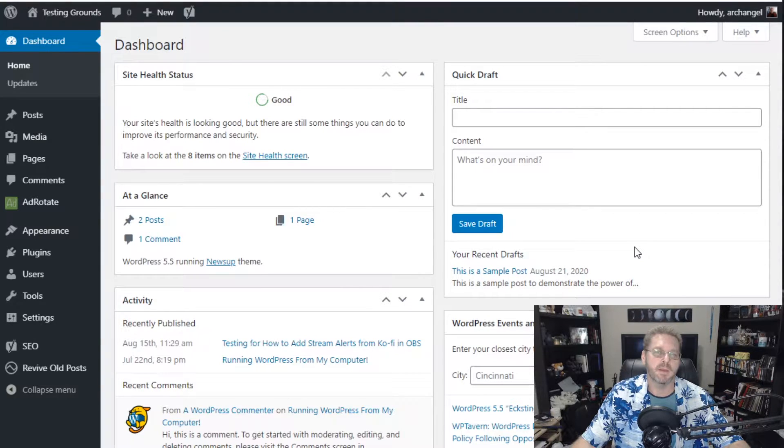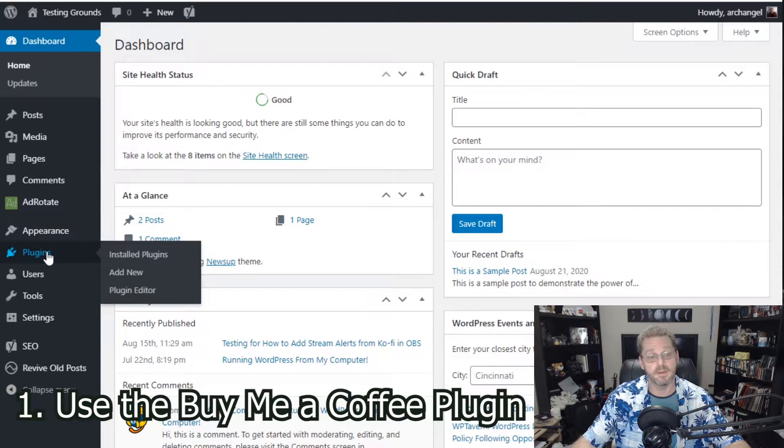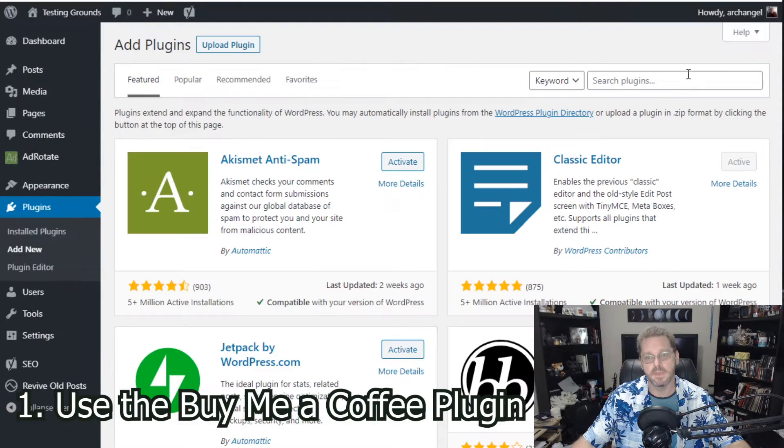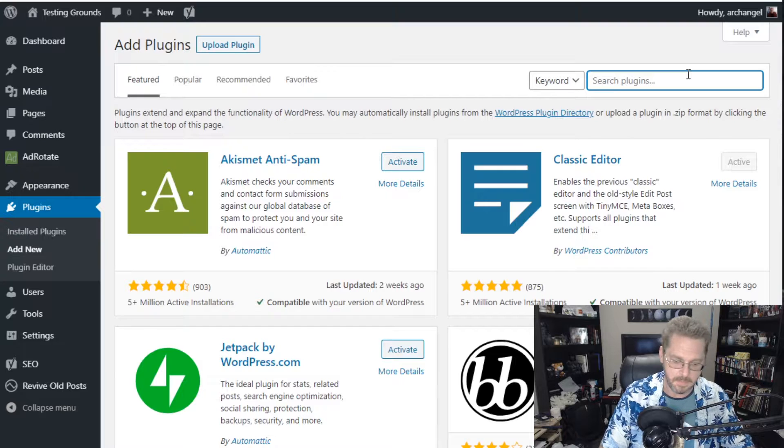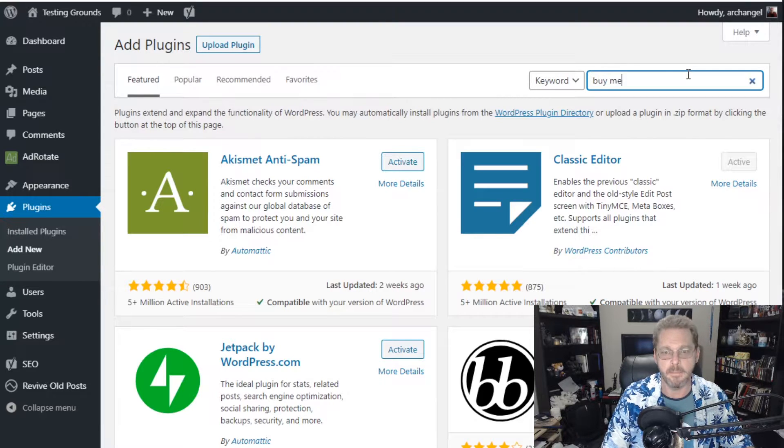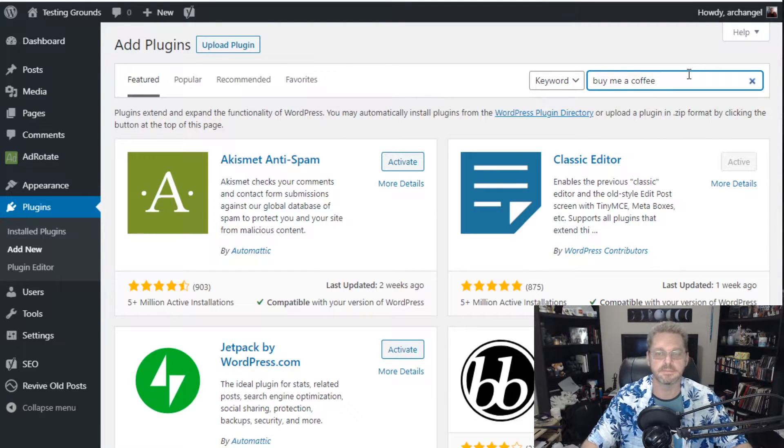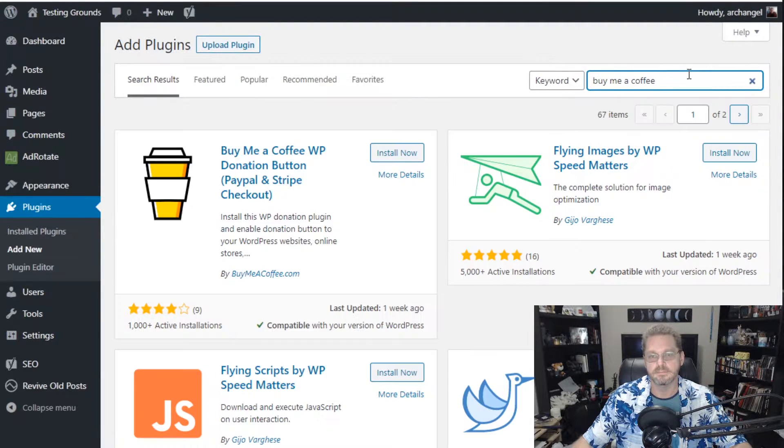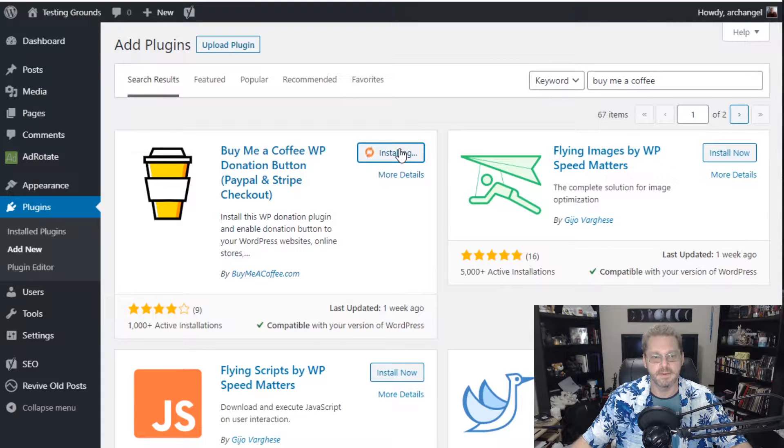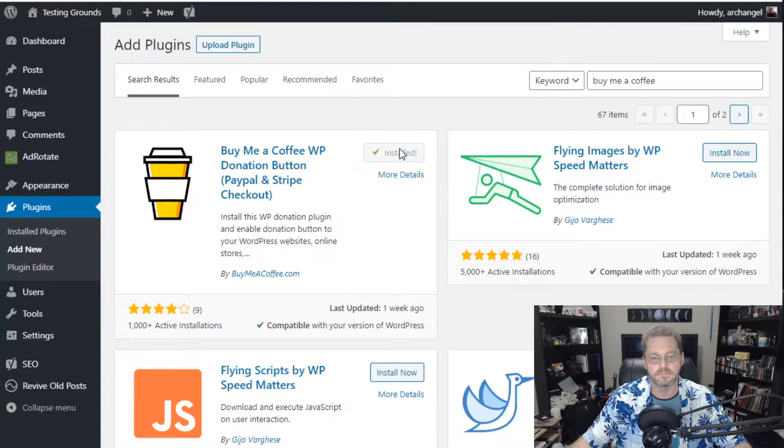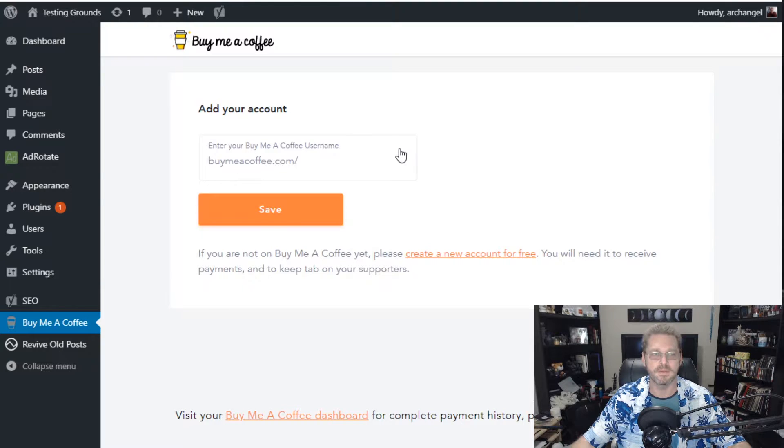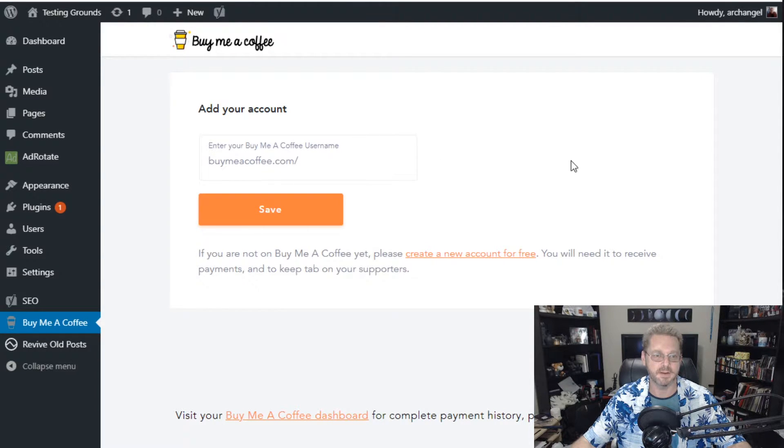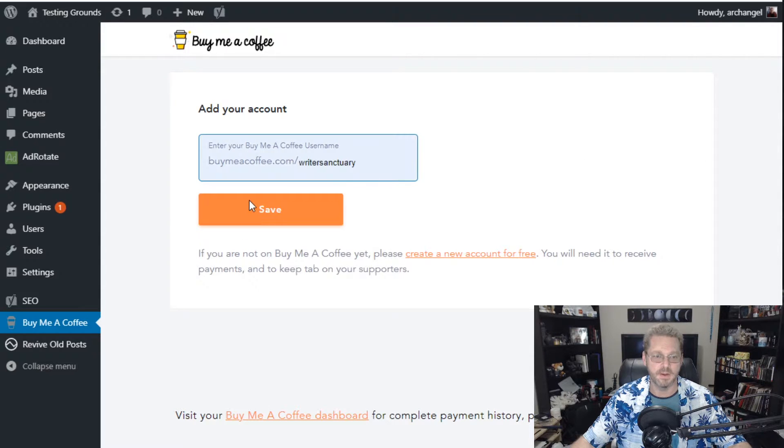The first way to add BuyMeACoffee is to use the WordPress plugin. To do that, we go to plugins, go to add new, and we're going to search for BuyMeACoffee. Now we hit the install now and then activate. Now this will bring us to the settings page of BuyMeCoffee automatically and all you have to do is put in your username. So I use Rider Sanctuary and then hit save.